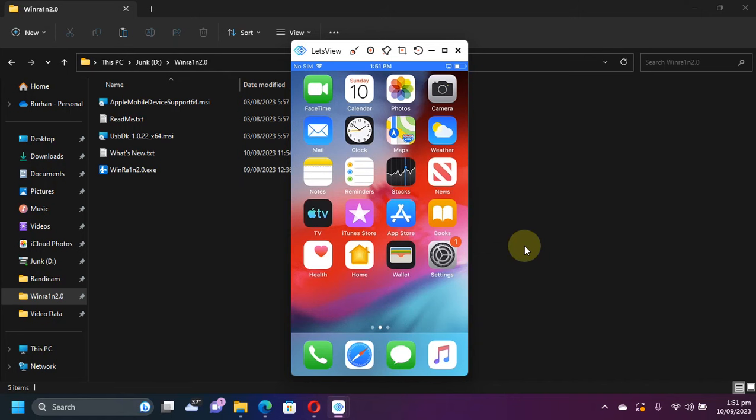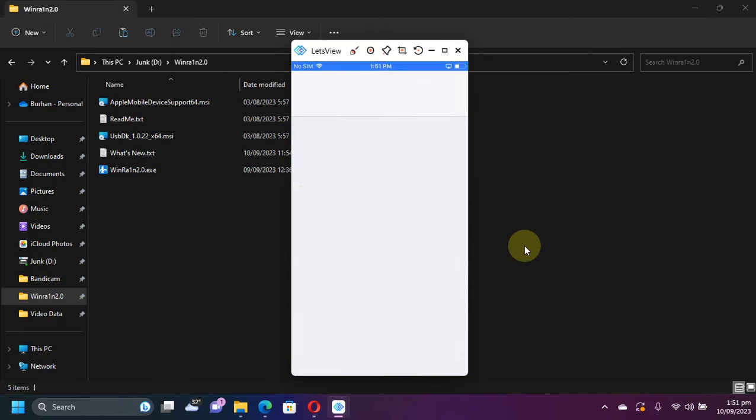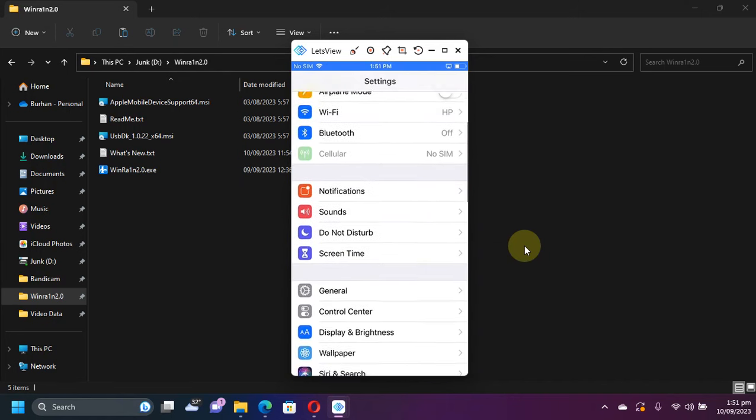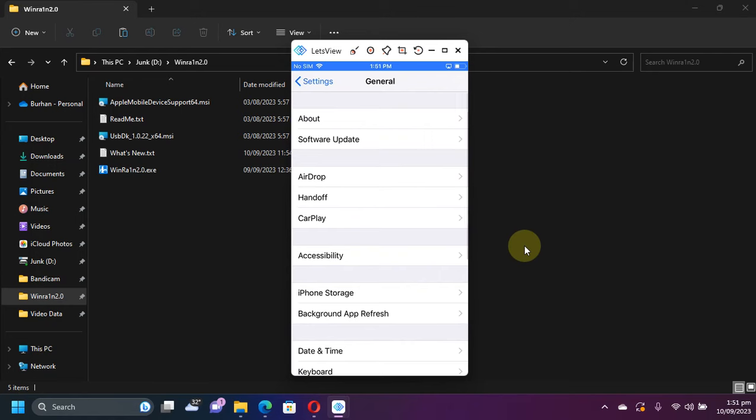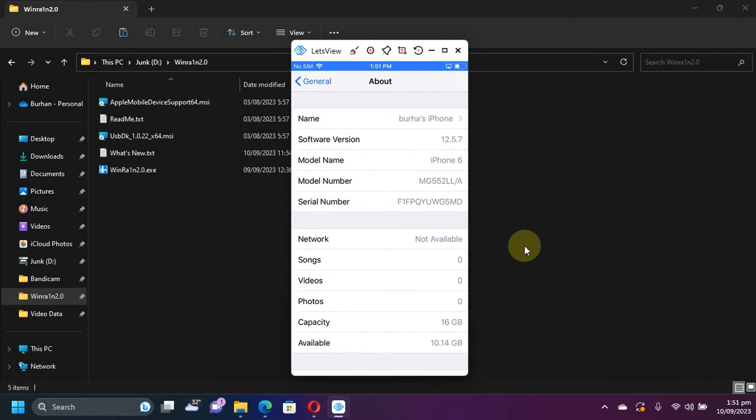Greetings and welcome to a new video. In this video, I will show you how to jailbreak iOS 12.5.7 on iPhone 5s, iPhone 6, or any device that is running this version.